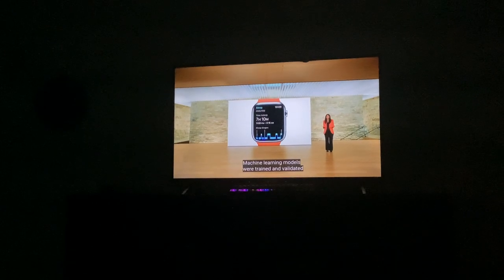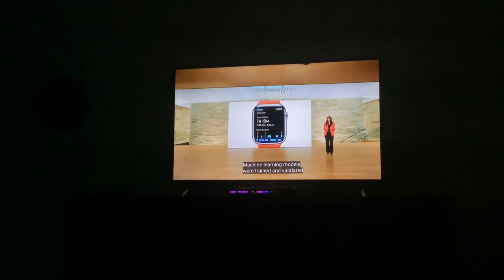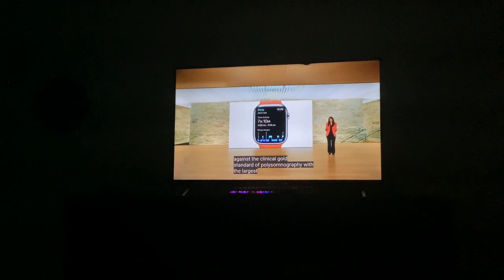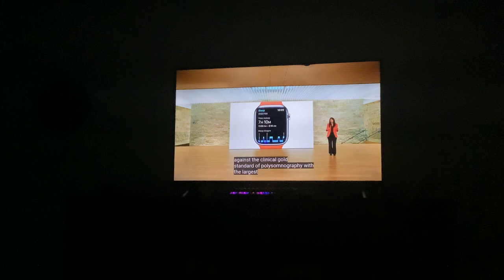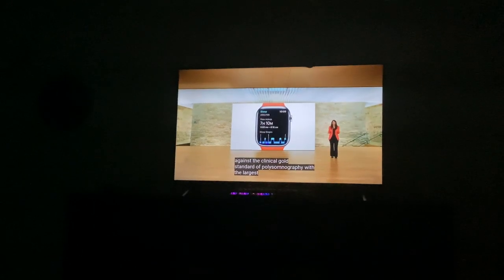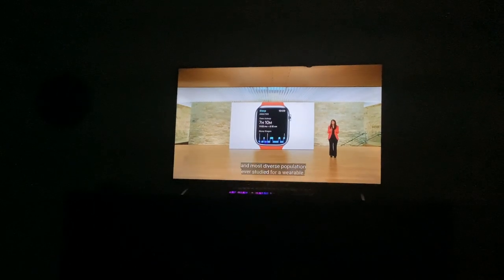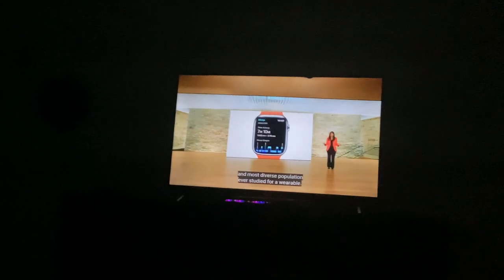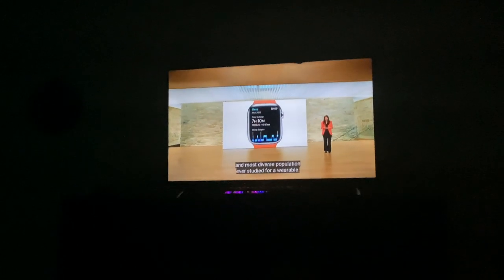These learning models are validated against the gold standard of polysomnography with the largest and most diverse population study for a wearable.